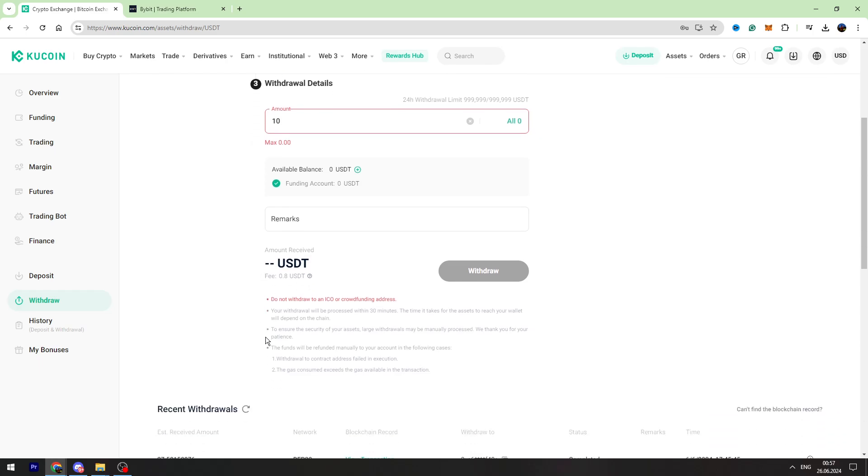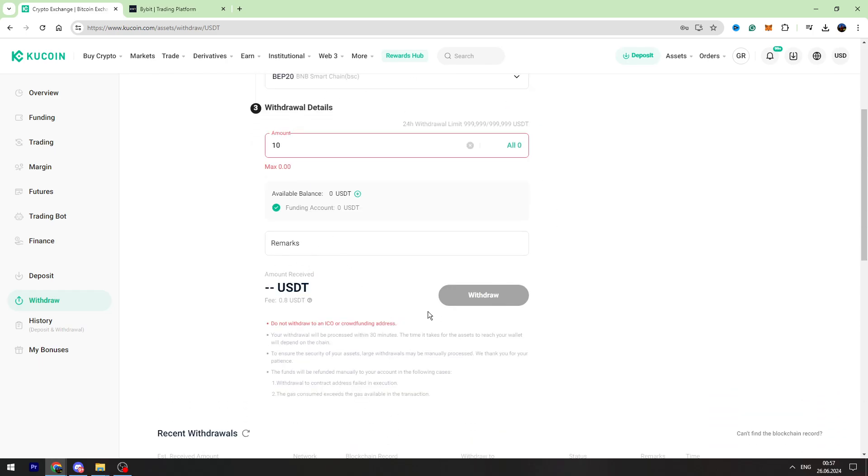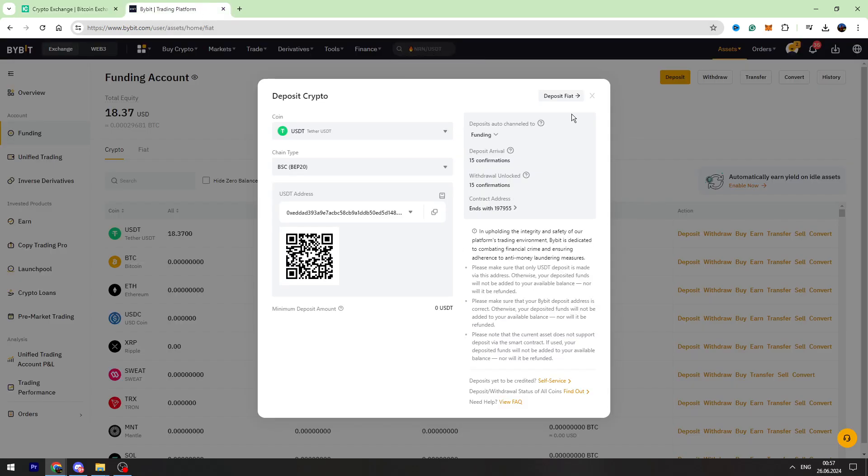So if everything is correct, you need to click the withdraw button and in maximum two minutes you can check your balance on Bybit.